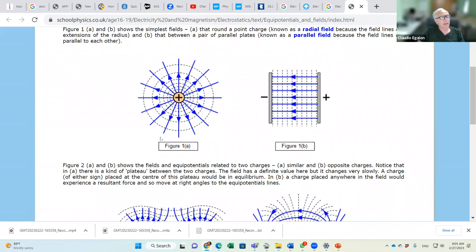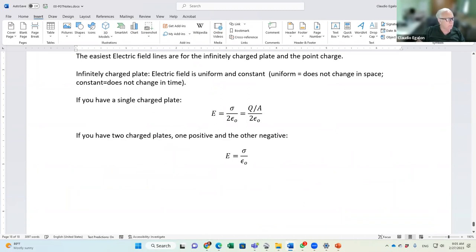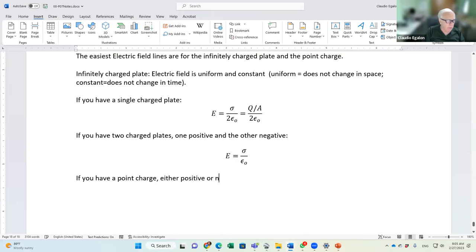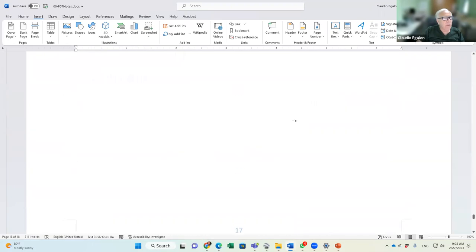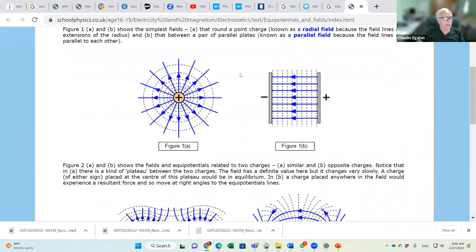Constant electric potential means zero electric field. The other easiest case is the point charge — either positive or negative. The electric field radiates away from the charge in the radial direction. The formula you already know gives the field pointing radially outward.